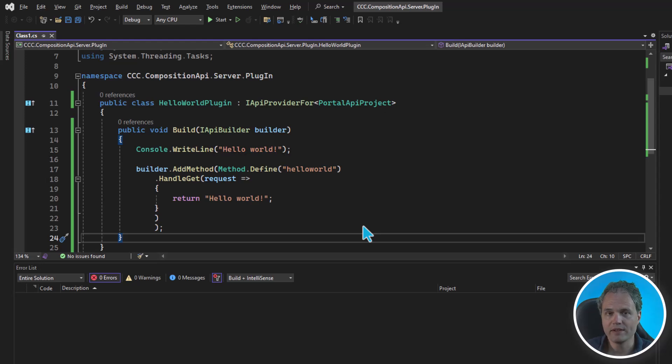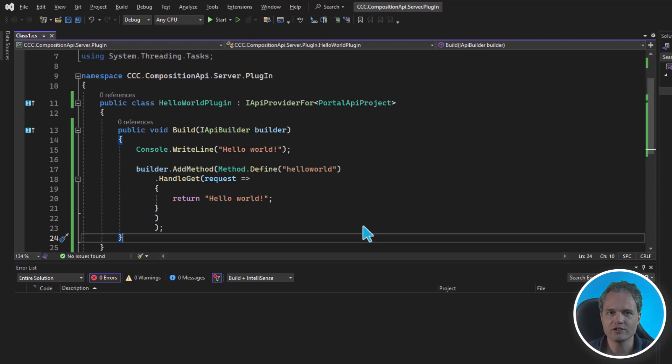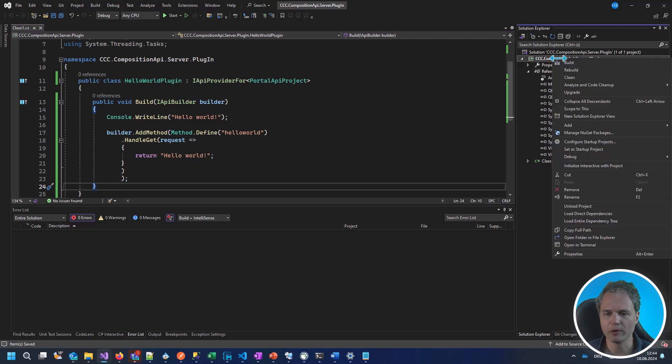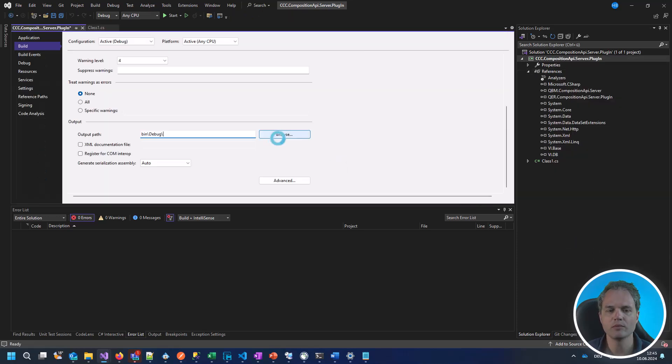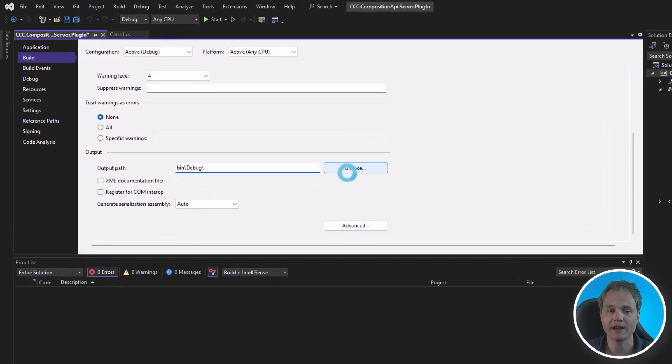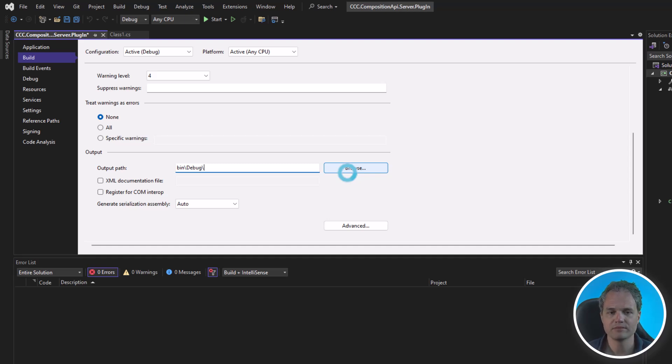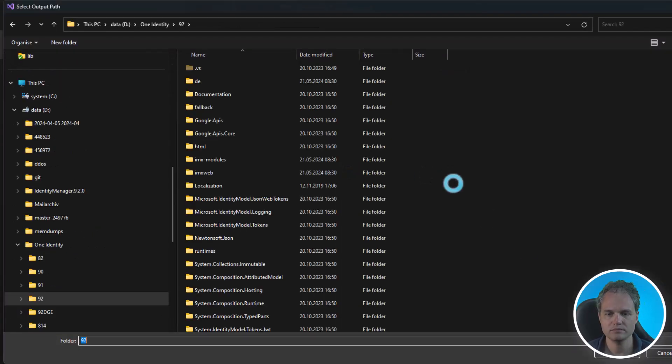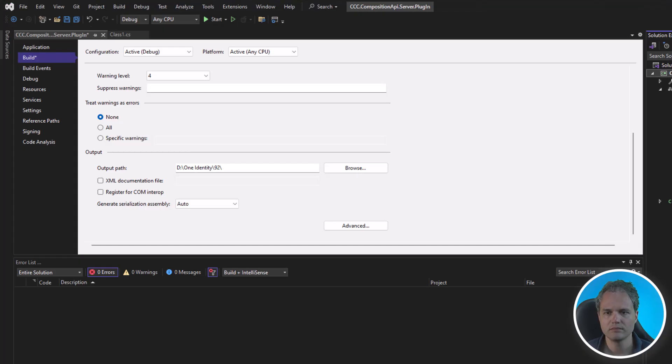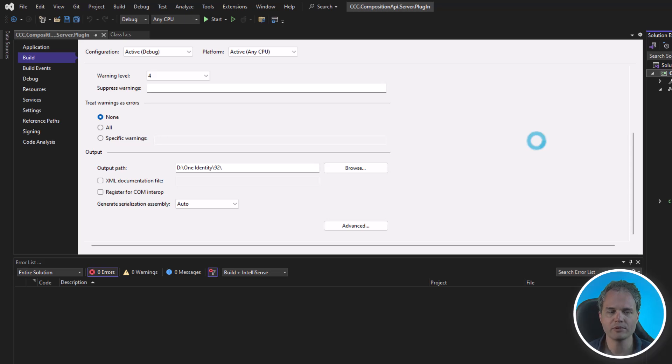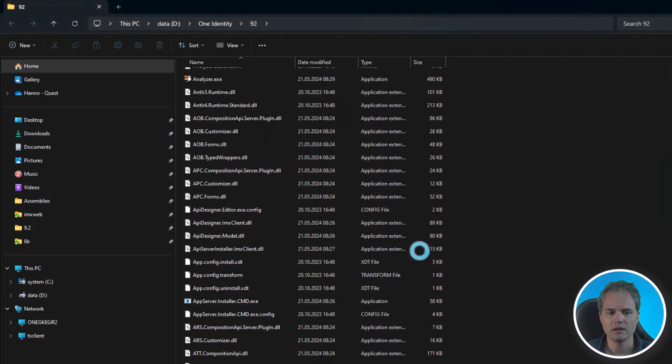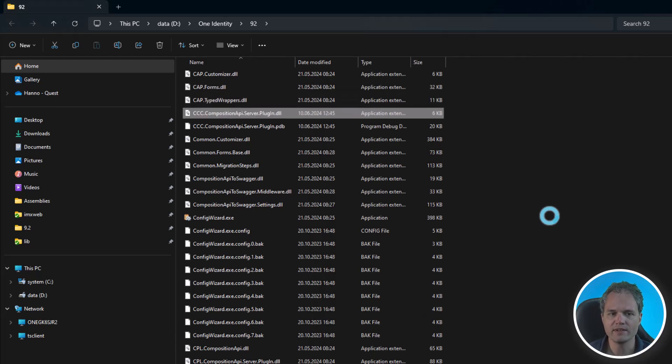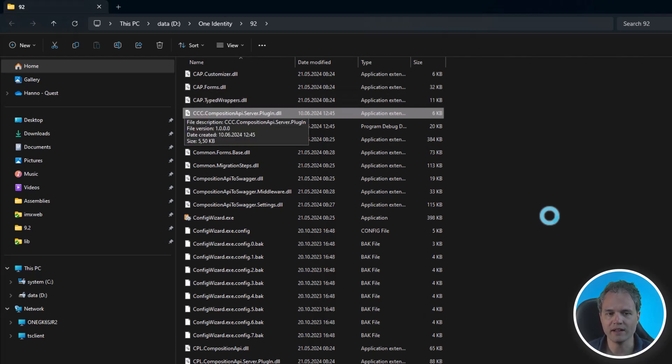Now that we've built a very simple API plugin, let's look at how we can integrate this into our installation and test this. On the project properties, let's say that we want our API plugin to be copied and to be deployed into the installation folder of Identity Manager. If we say build, compilation will run. It succeeded. Now if we check our installation folder of Identity Manager, we will see that we got our CCC Composition API Server plugin DLL.